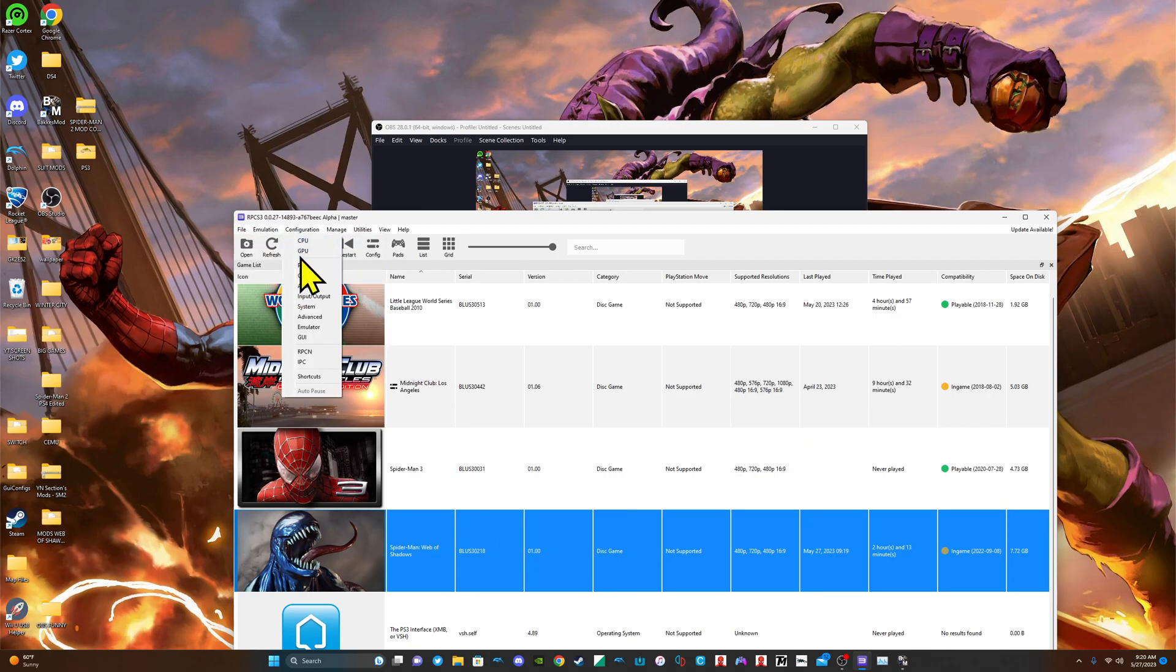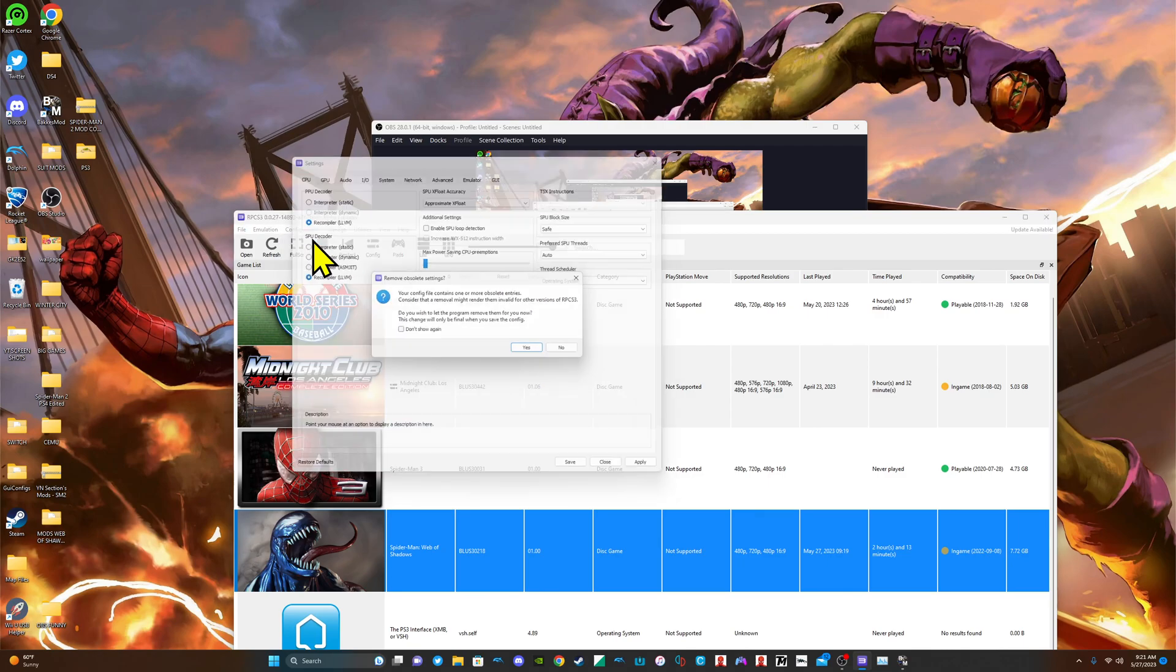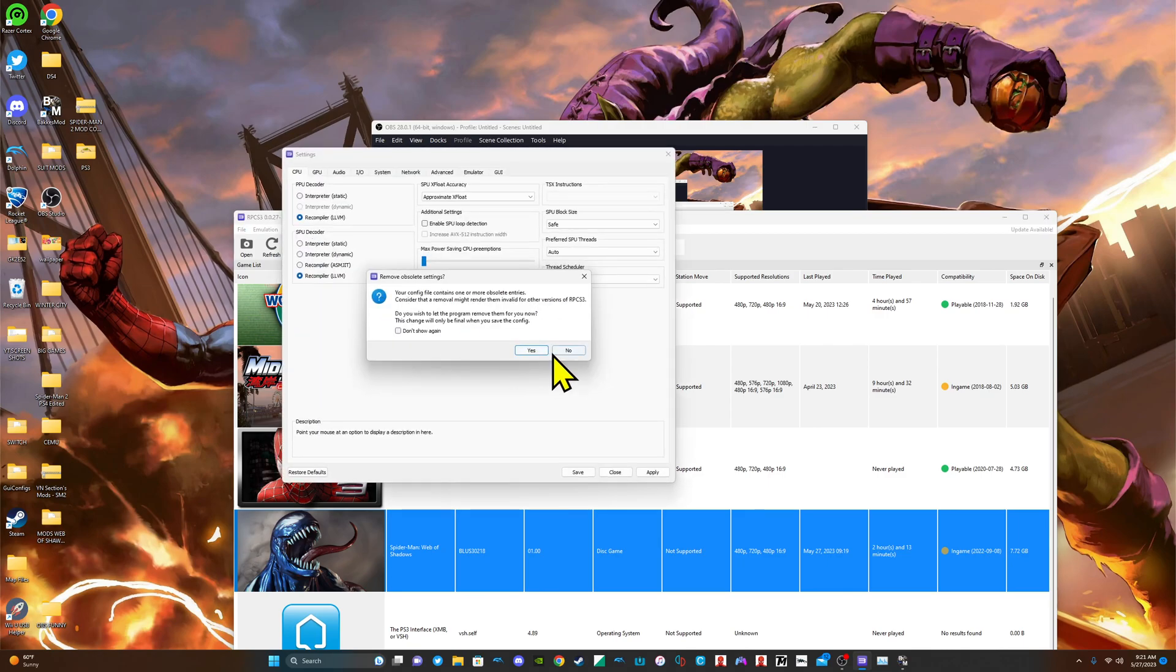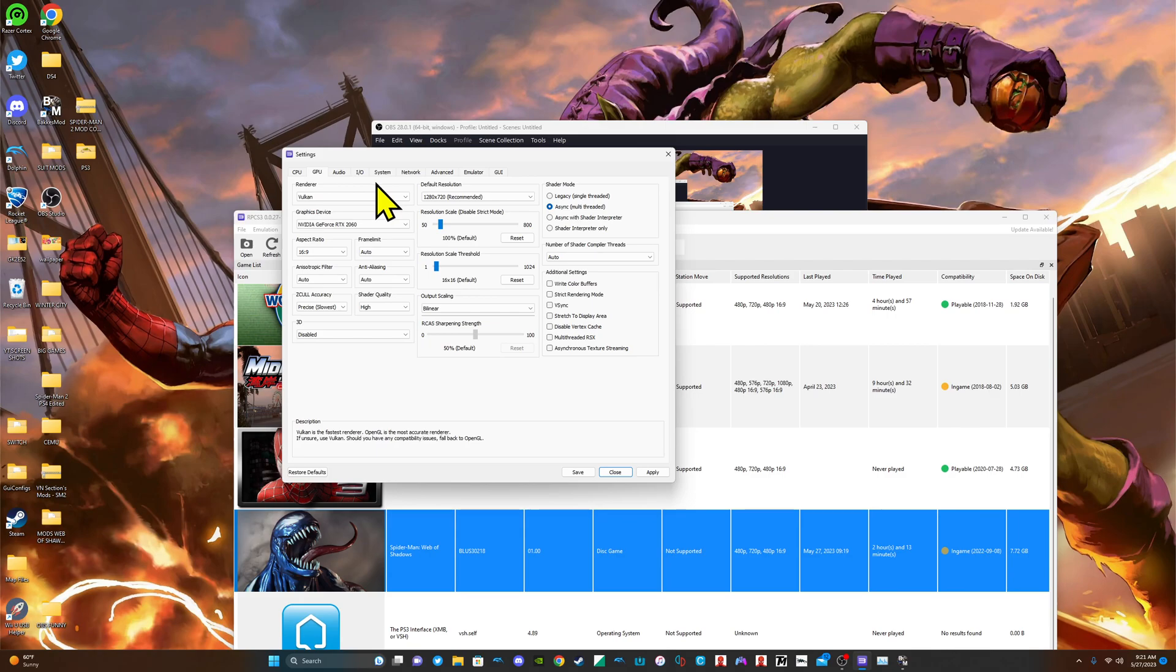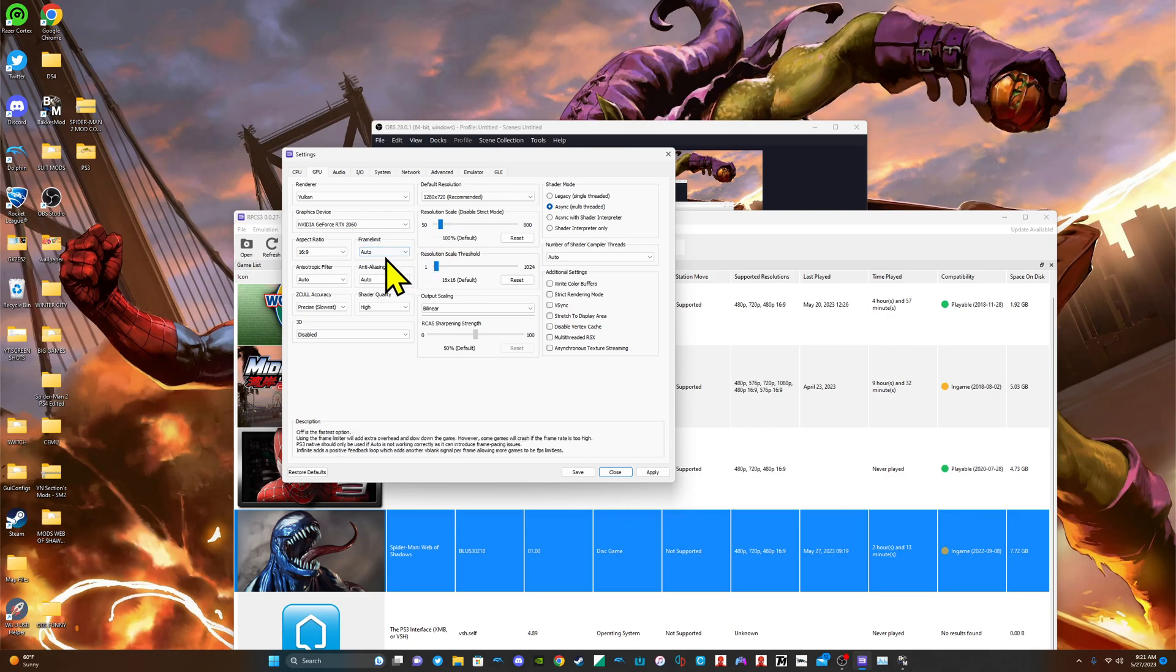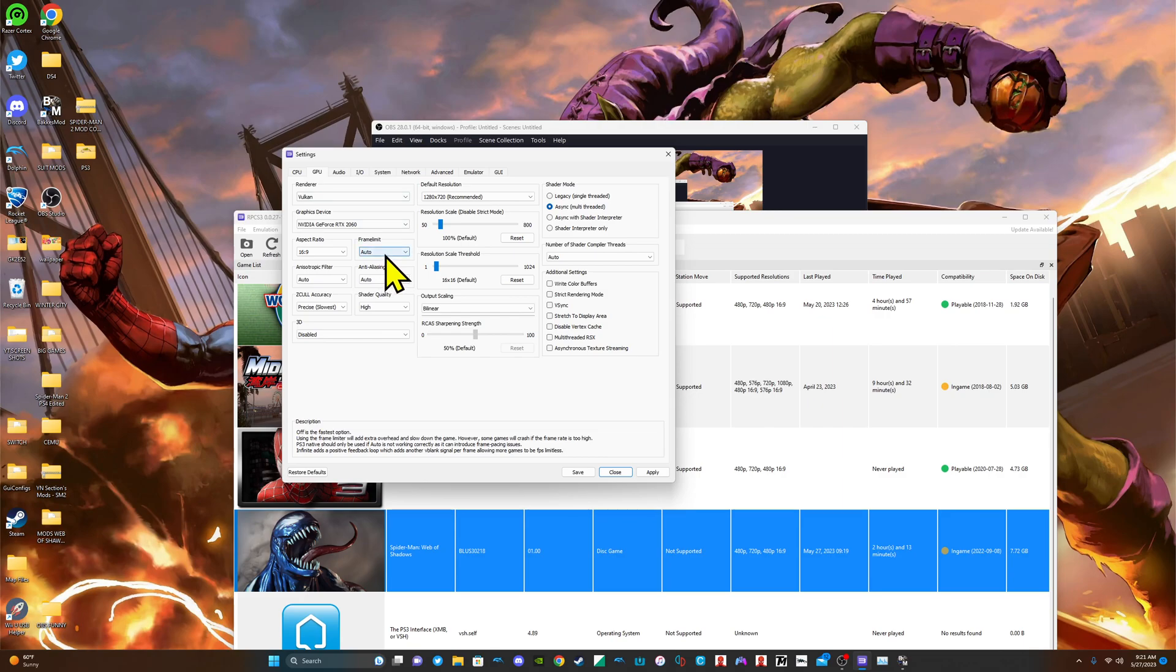Emulation, configuration. These are my RPCS3 settings. I kind of just kept everything the same regarding Web of Shadows. I didn't change anything. Frame limit is off, auto. I don't think the game will play if you put it down 60 frames per second.